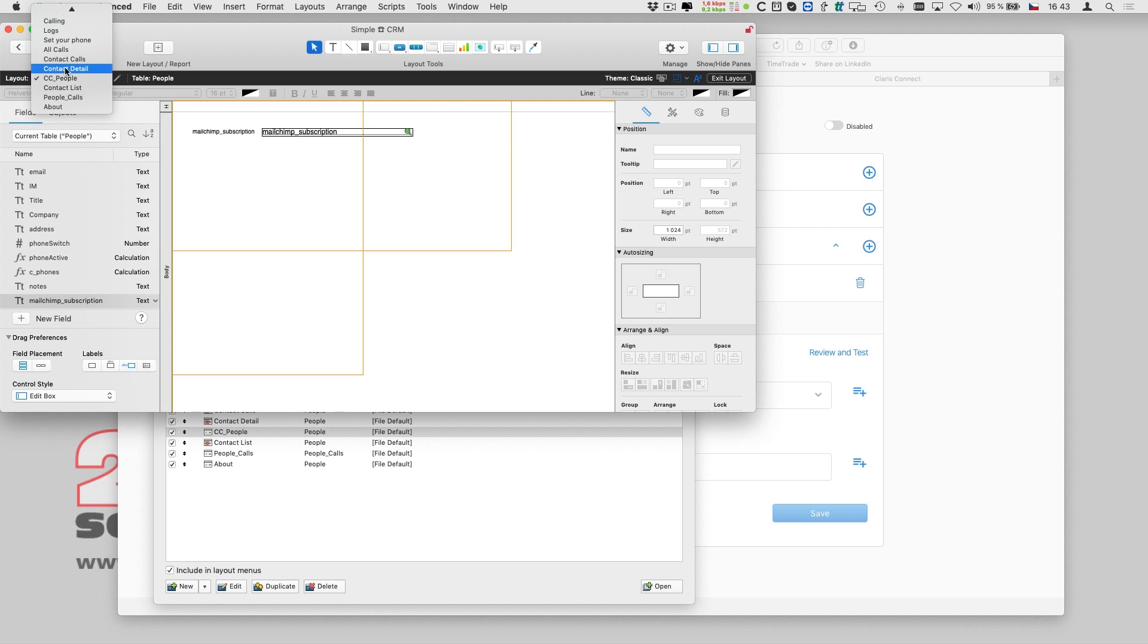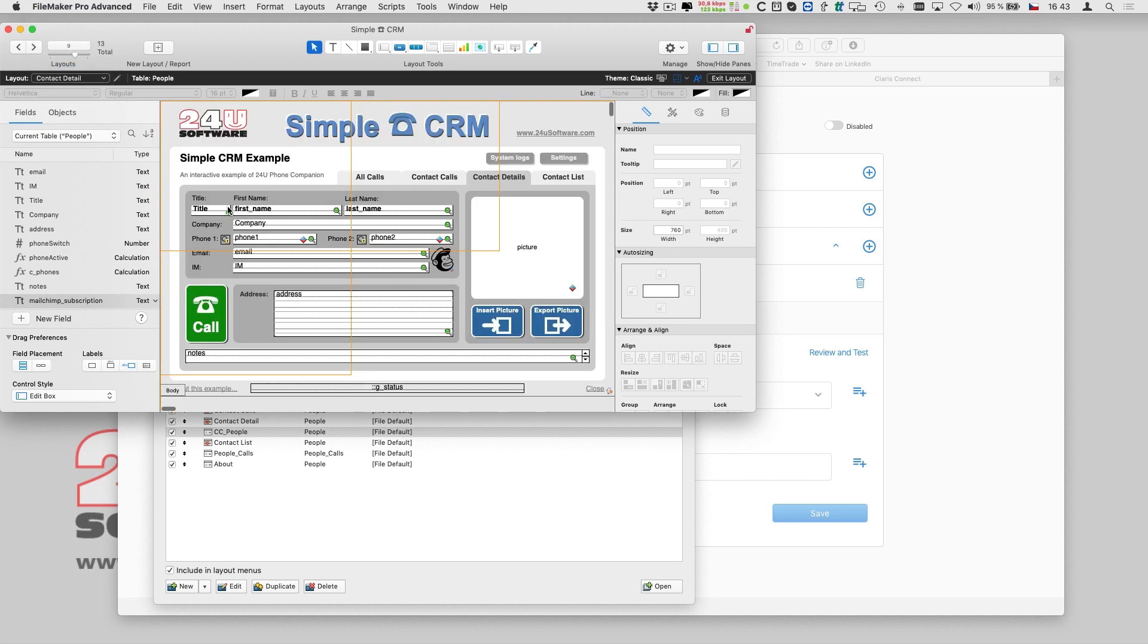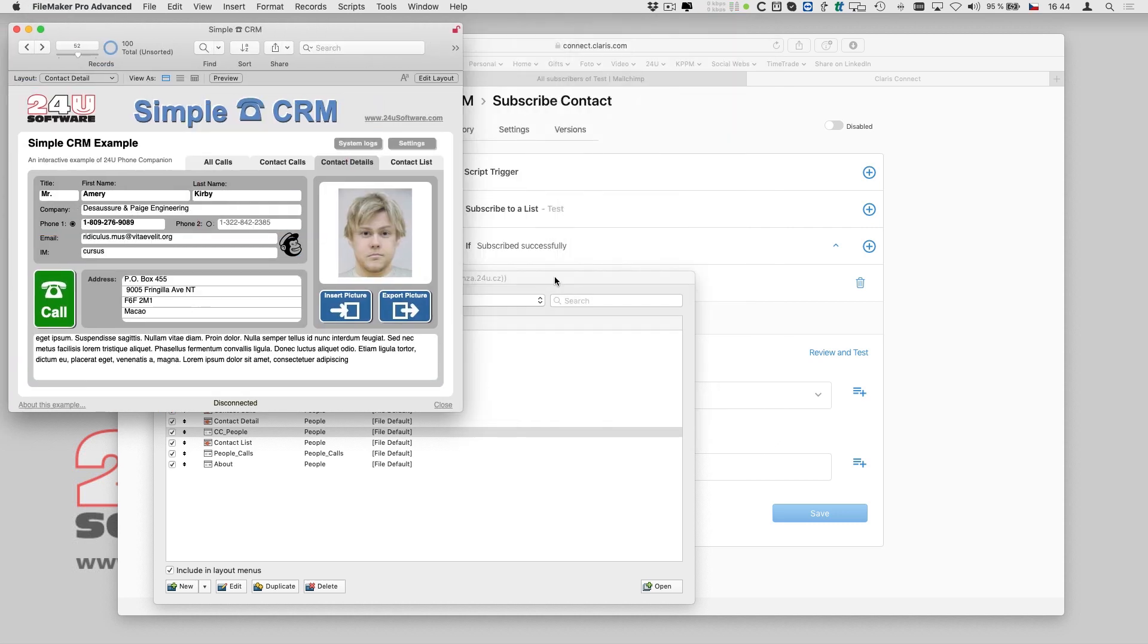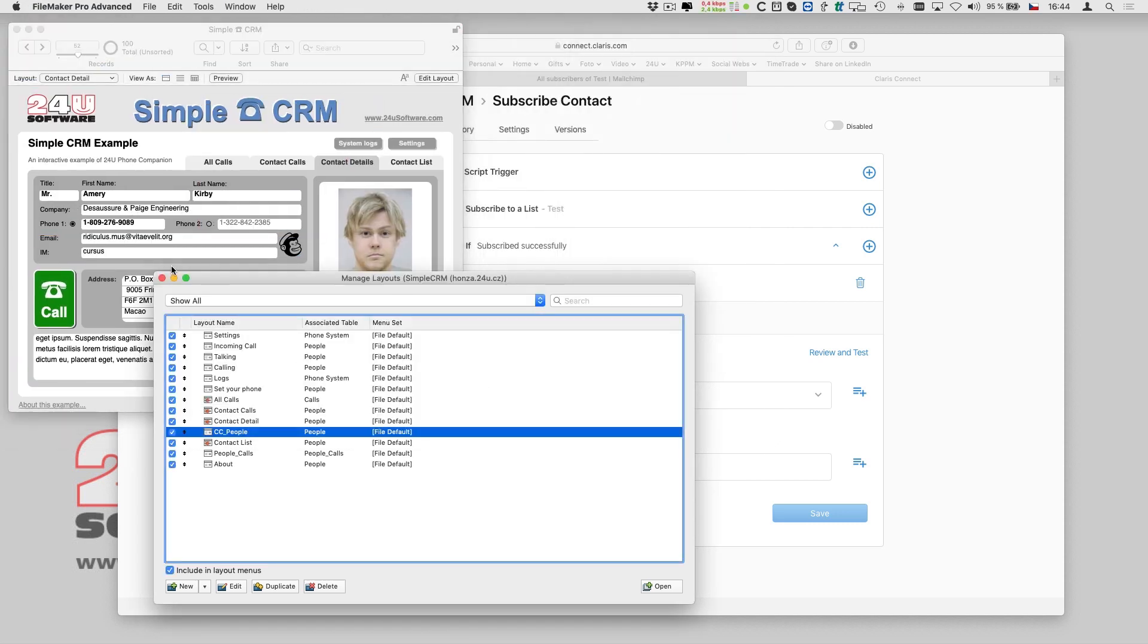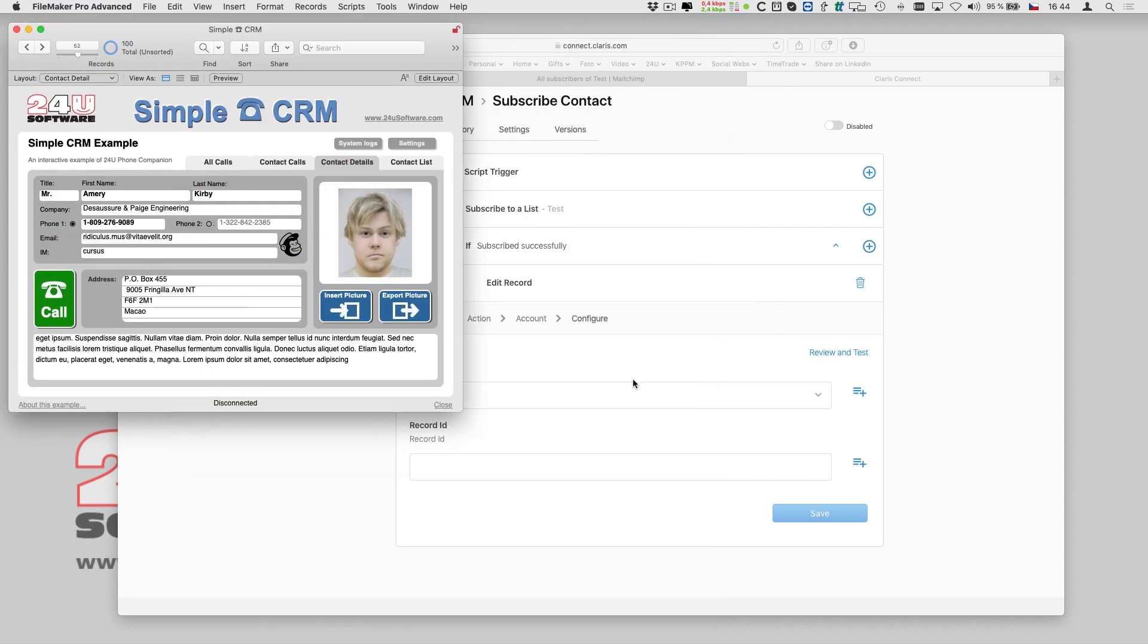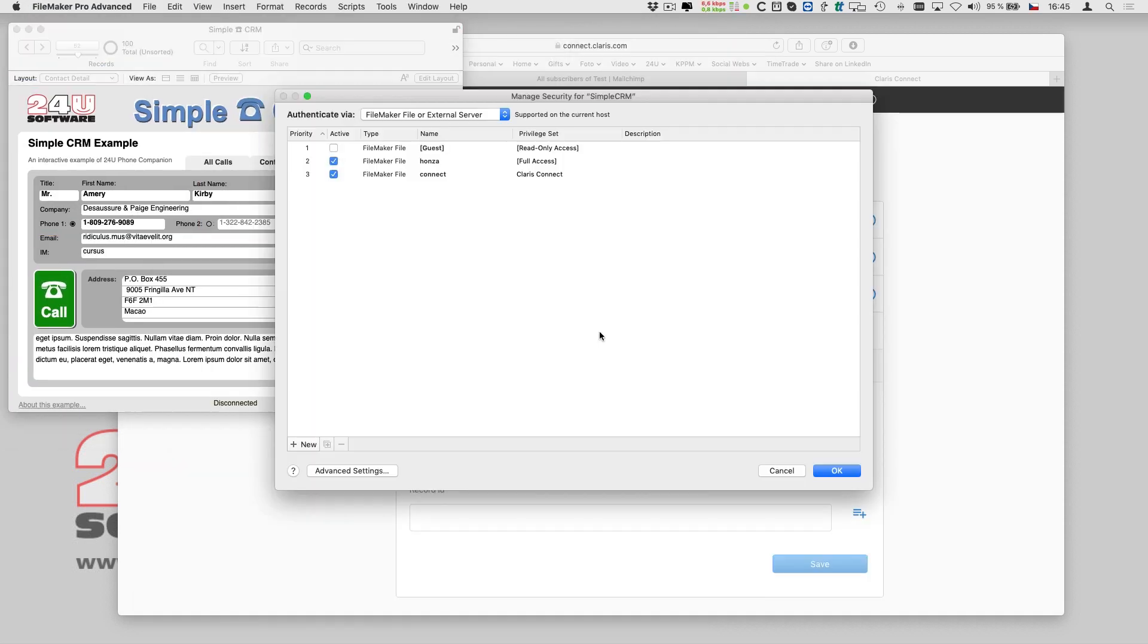In my case, just one field is sufficient, the one I want to store the subscription ID into.